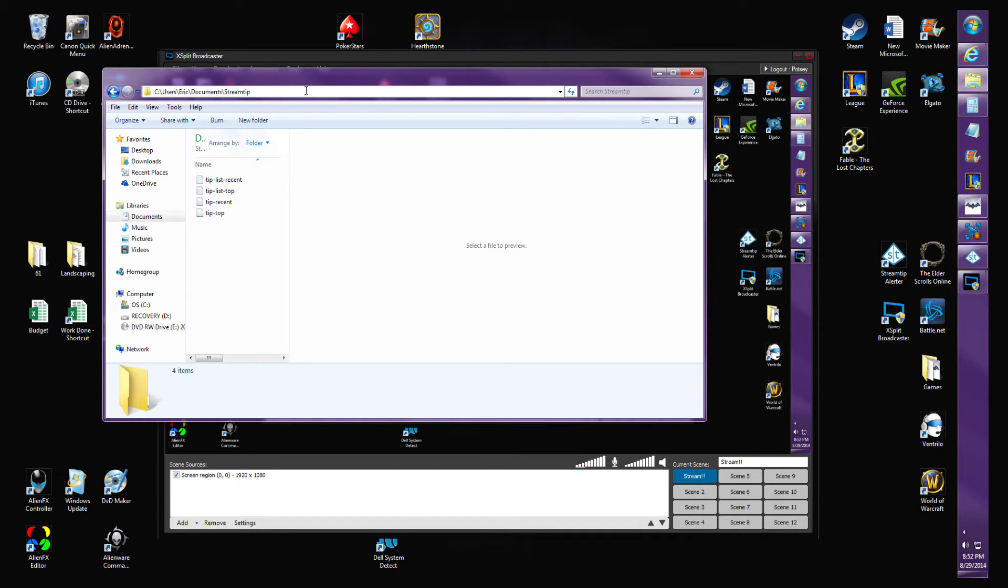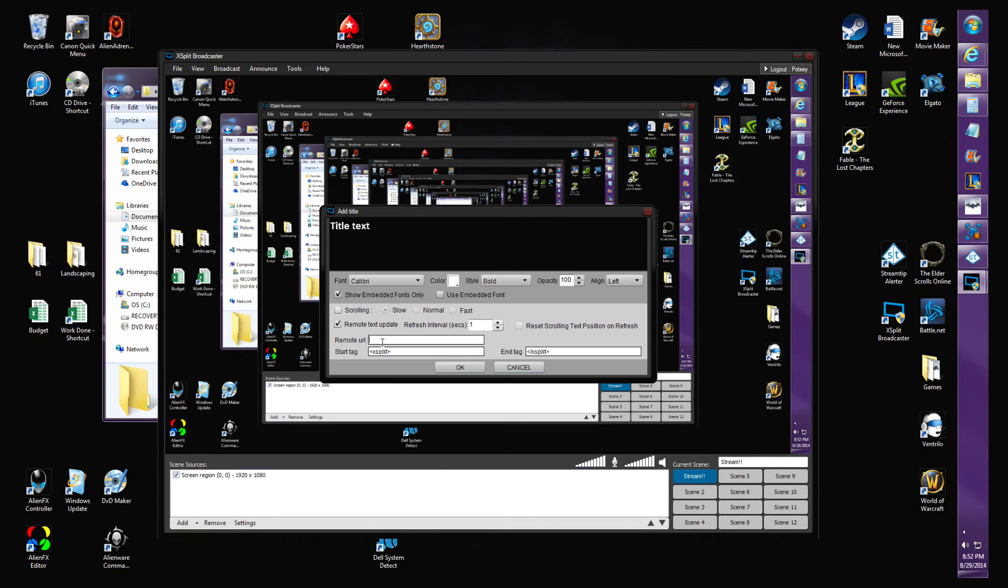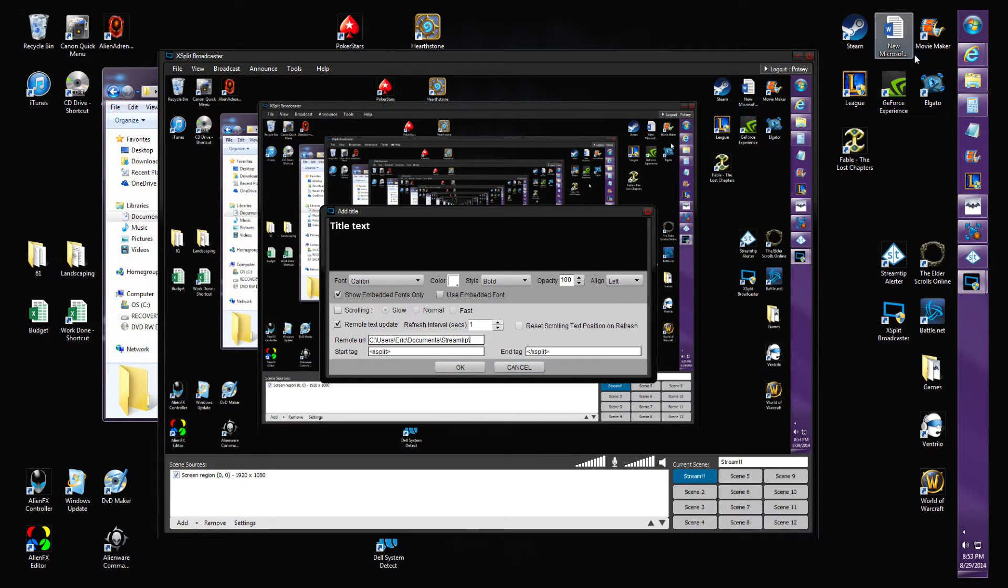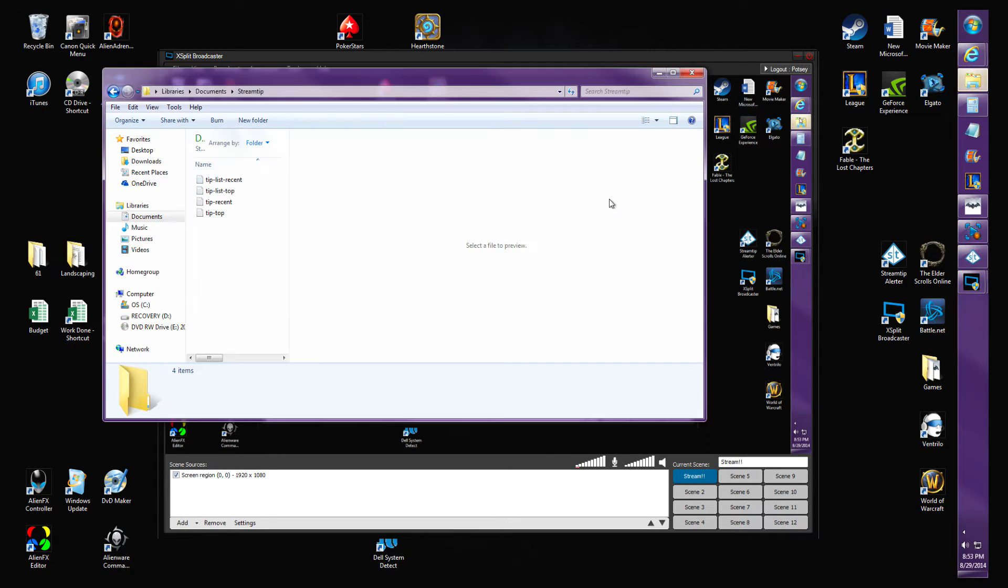You hit StreamTip and you get this URL right here. Click in your URL box, copy with Ctrl+C, paste with Ctrl+V. You're gonna do a backward slash, that's underneath your backspace on your keyboard.